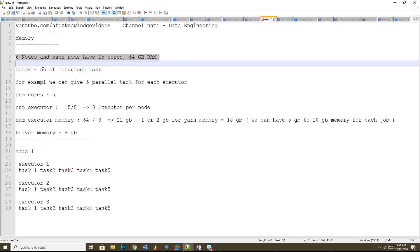Cores represent the number of concurrent tasks that can be executed in each node. With a total of 15 cores, a decent count to go with is 5. That means at any given time, five parallel tasks can be triggered on that node. The number 5 is decided by dividing the total core count by roughly two or three — in this case we go with 5.